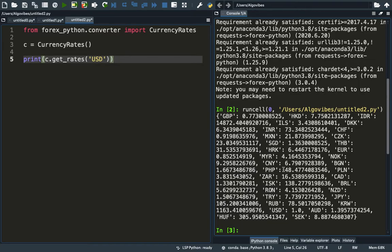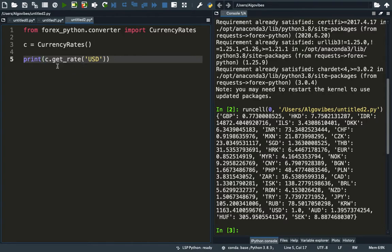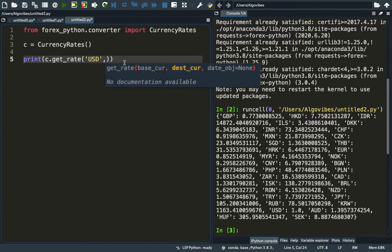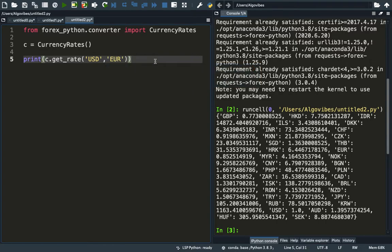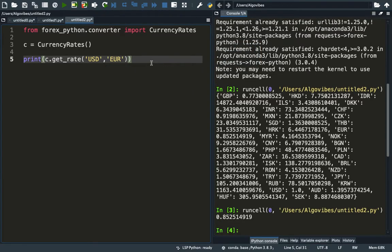Let's say you are only interested in a certain currency pair. Then you have to get rid of this S here and just use the getRate function. Provide the destination currency as the second argument. Let's say we are Europeans and we are interested in the US dollar-euro rate. As you see, we are getting the US dollar-euro rate here.